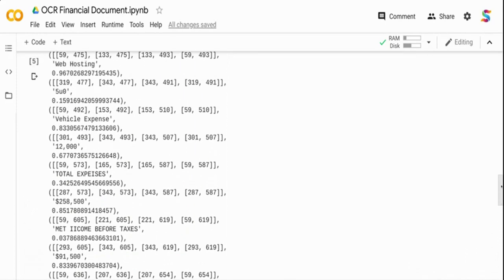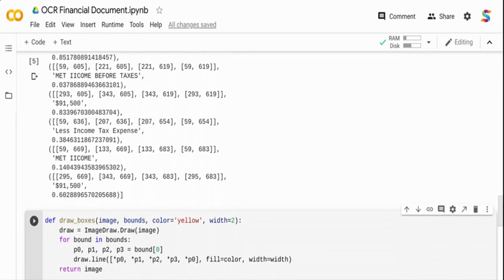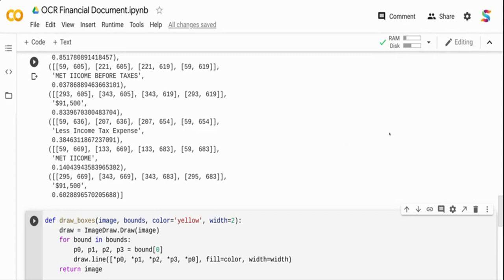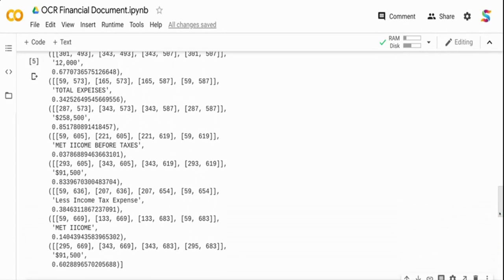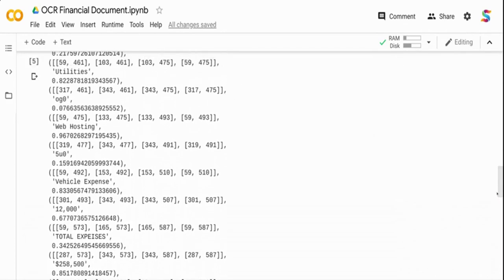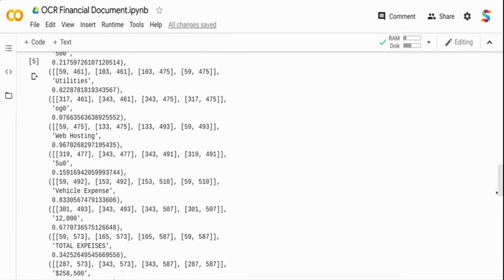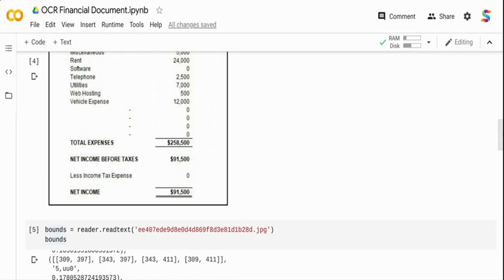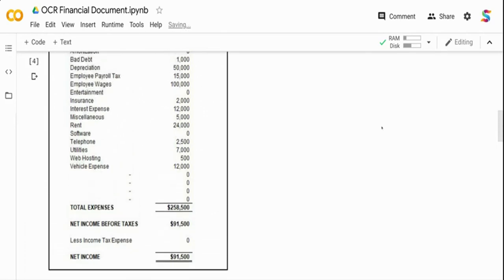Once I print the output you can see all the extracted content and values. Let's quickly go through and see how it performed. If you see over here it is 'net income' but it recognized as 'met iicome'. Similarly the 'less income tax' this is fine and you see the net income is not correct here as well.